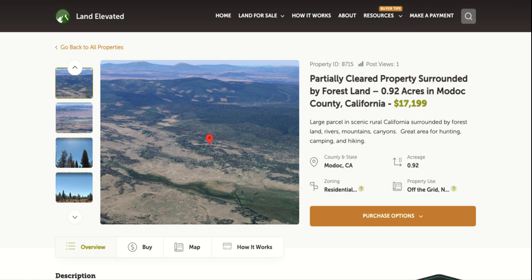Hi, I'm Rachel with LandElevated.com. Welcome to the property overview video for PID 8715. This is our 0.92 acre property in Modoc County, California.